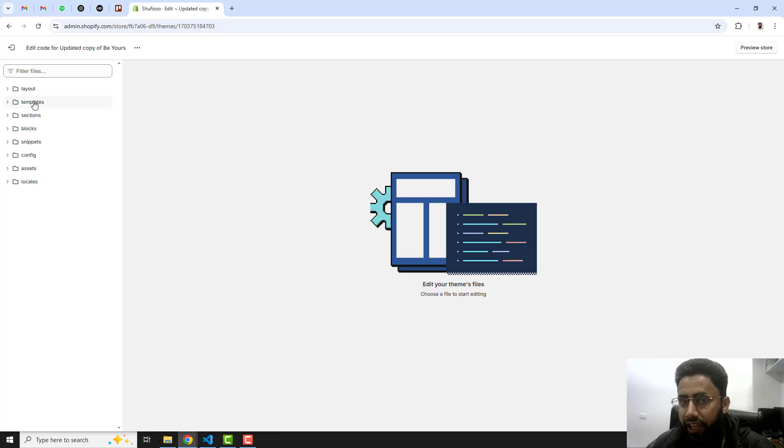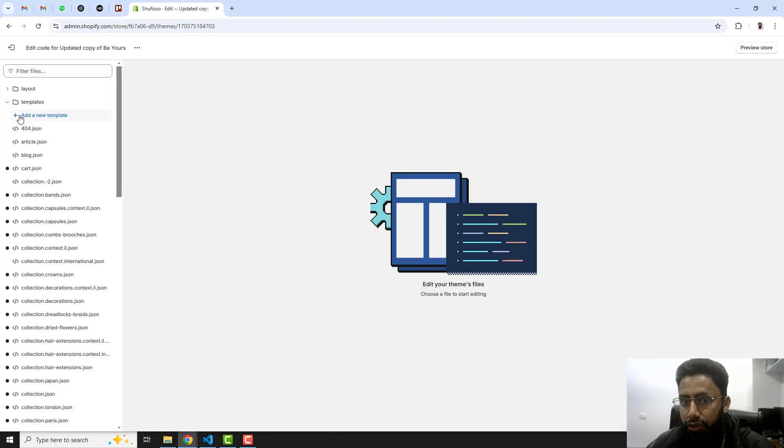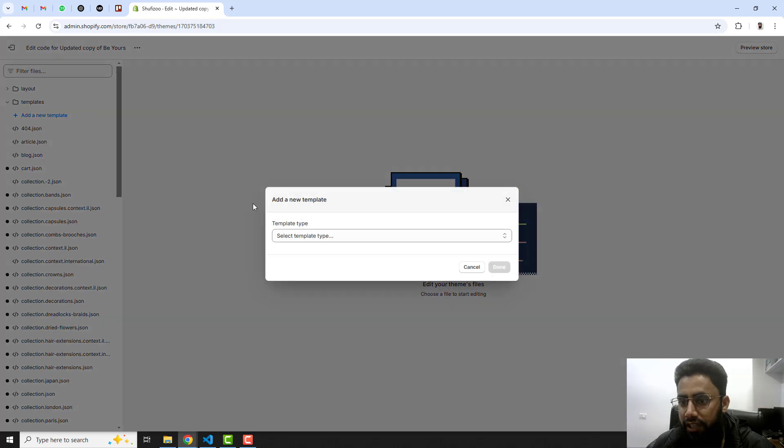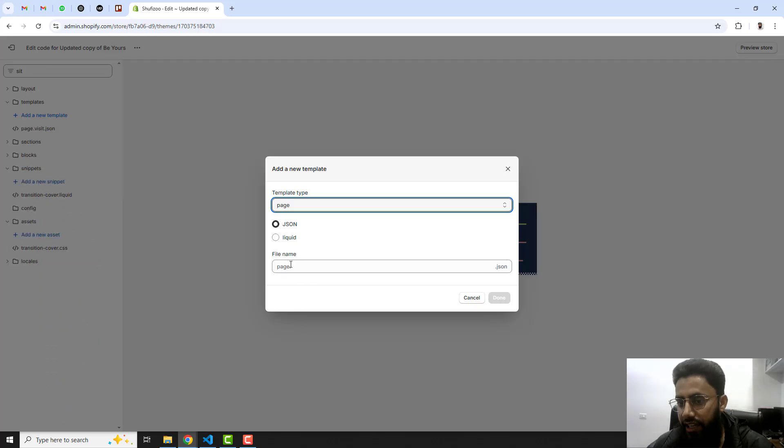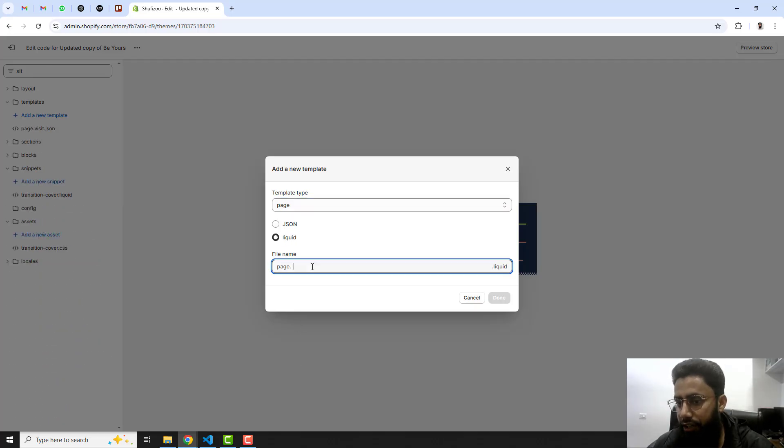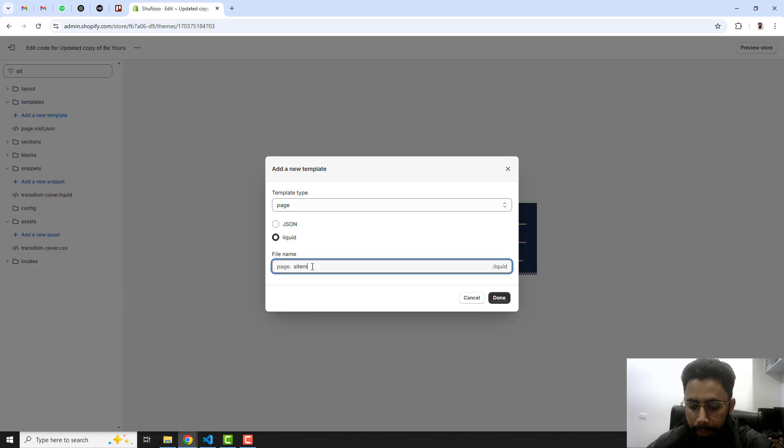Inside of it you will see that we have some folders and files. We are actually going to create a template. Here you should click on templates, click on add a new template.